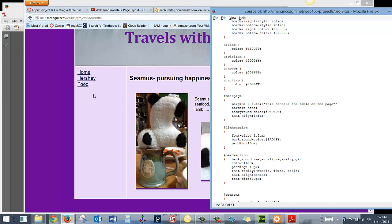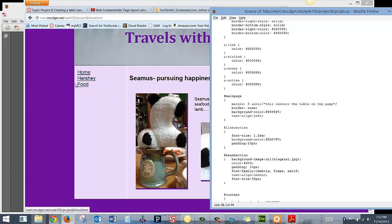Then I have my link section over here, set the font sizes to be slightly larger, set the background color, and put in a padding of 10 pixels. So anything in here will be spaced 10 pixels from whatever's around it.